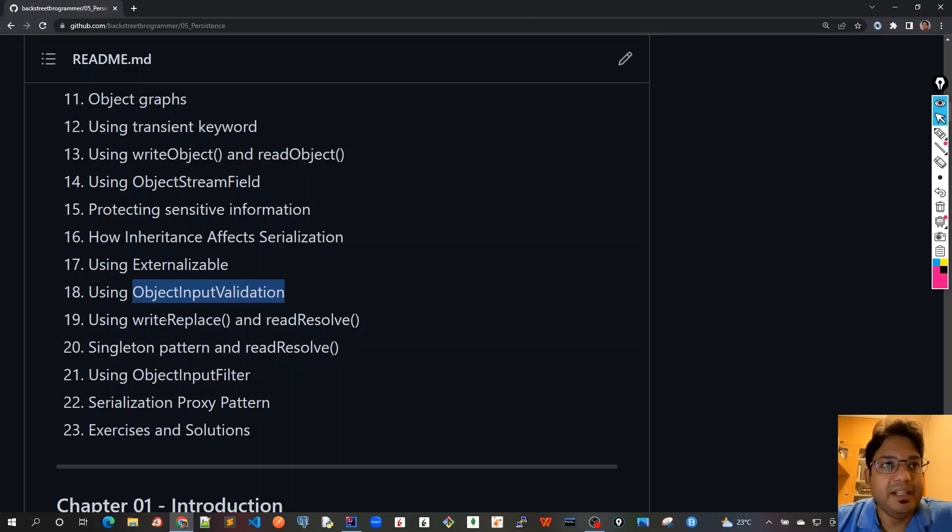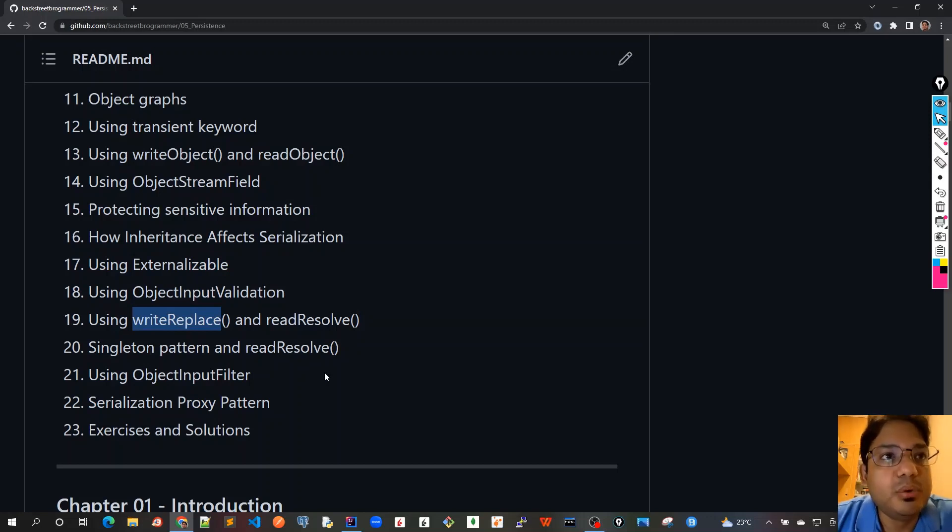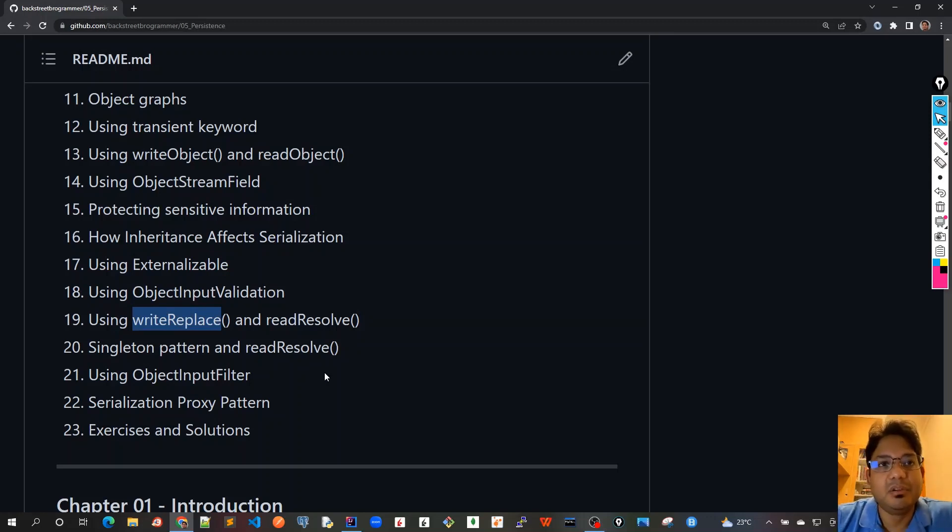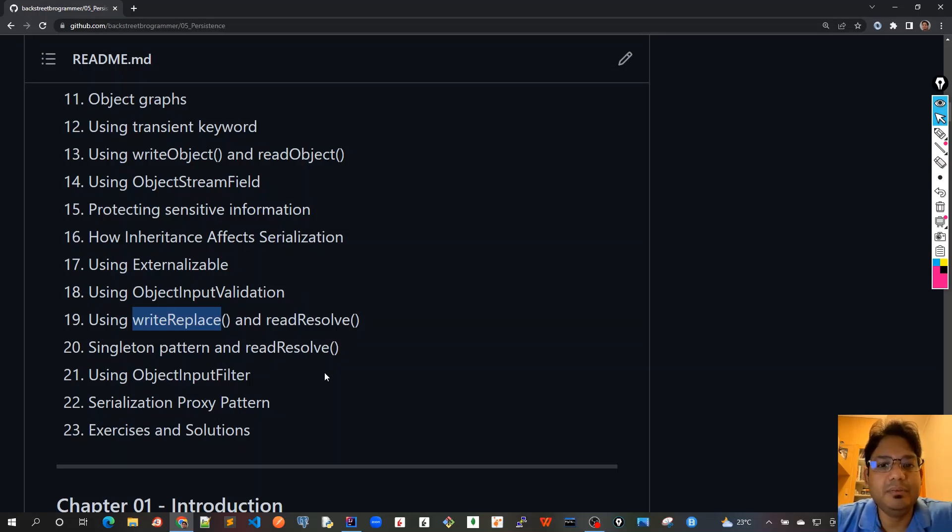In chapter 19 we will see how to use the writeReplace and readResolve methods. This is a very special case when we actually want to replace the objects that we create out of deserialization.